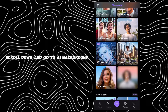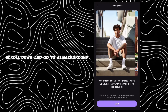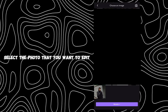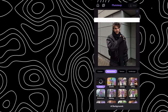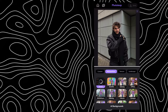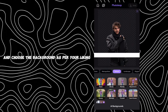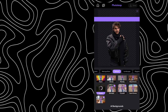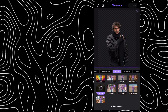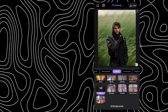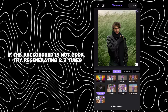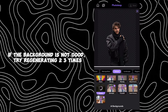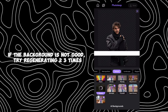Open the Photo Leap app, scroll down and go to AI Background. Select the photo that you want to edit and choose the background as per your liking. If the background is not good, try regenerating two to three times.